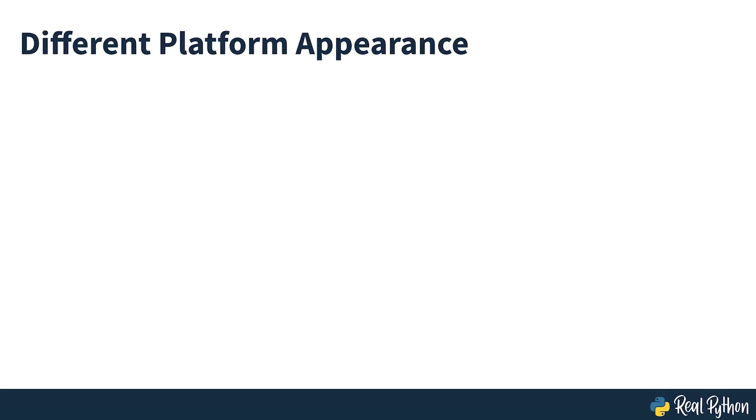Firstly, a brief note on the appearance of IDLE. While the functionality is the same across all three supported platforms, there's an important difference in appearance.